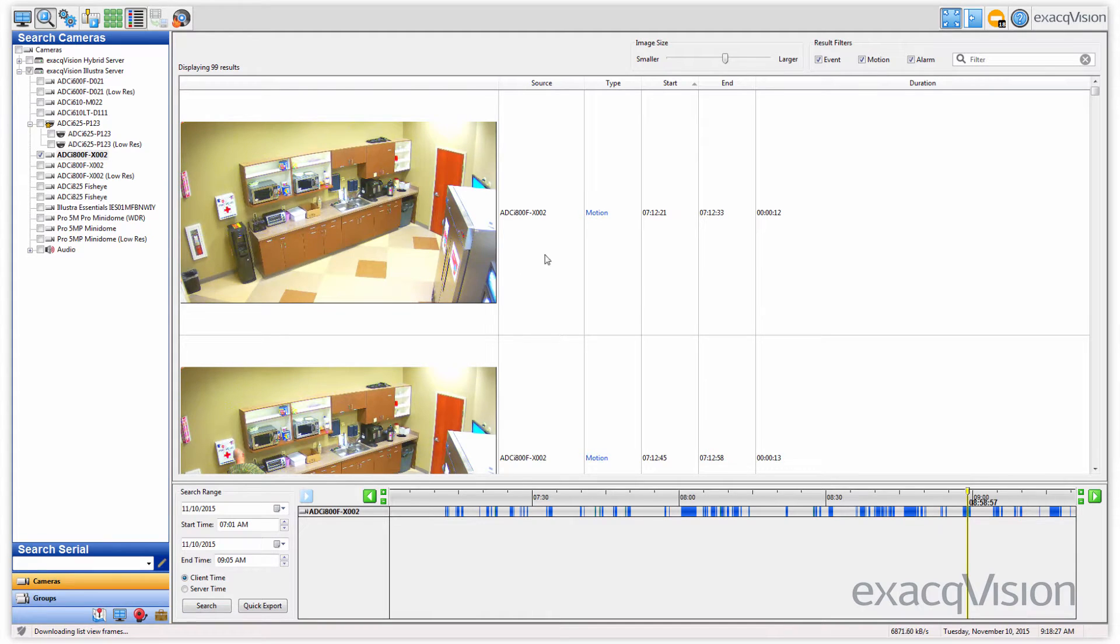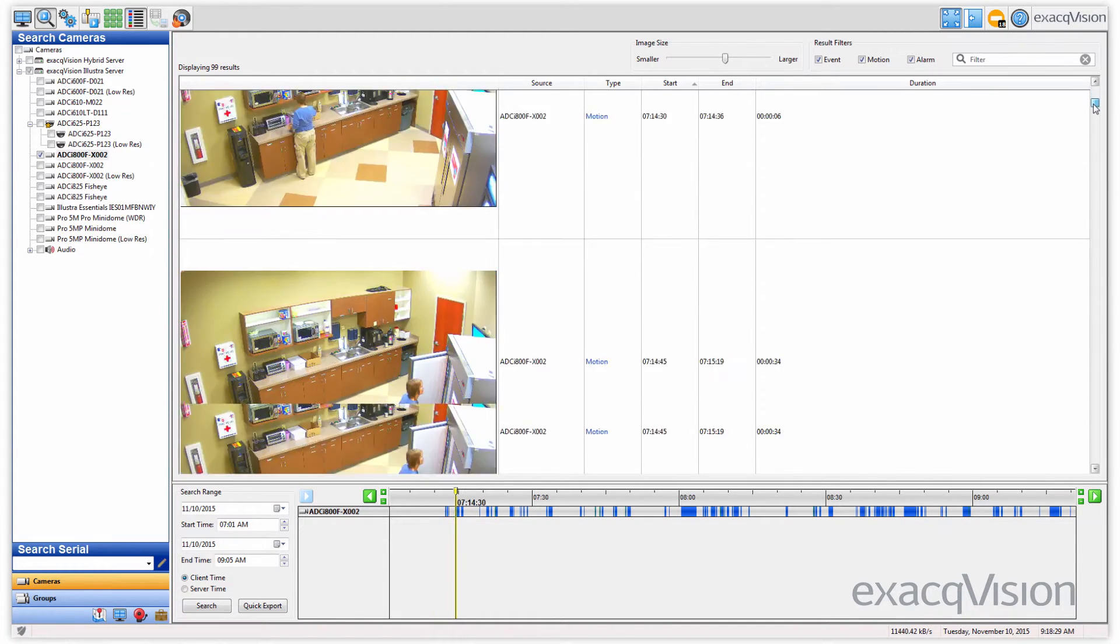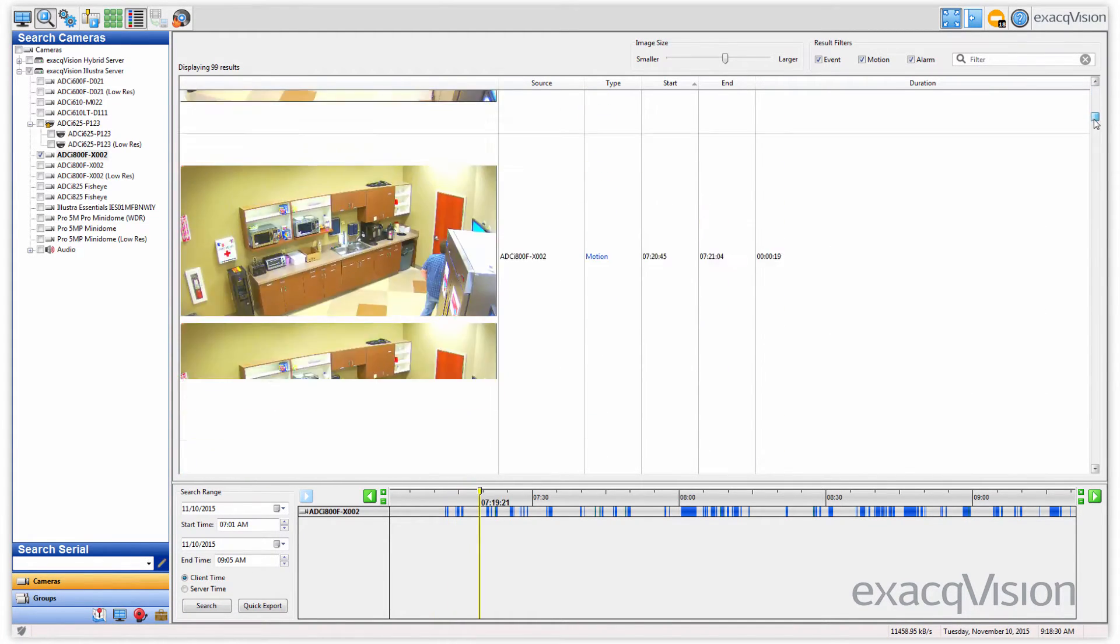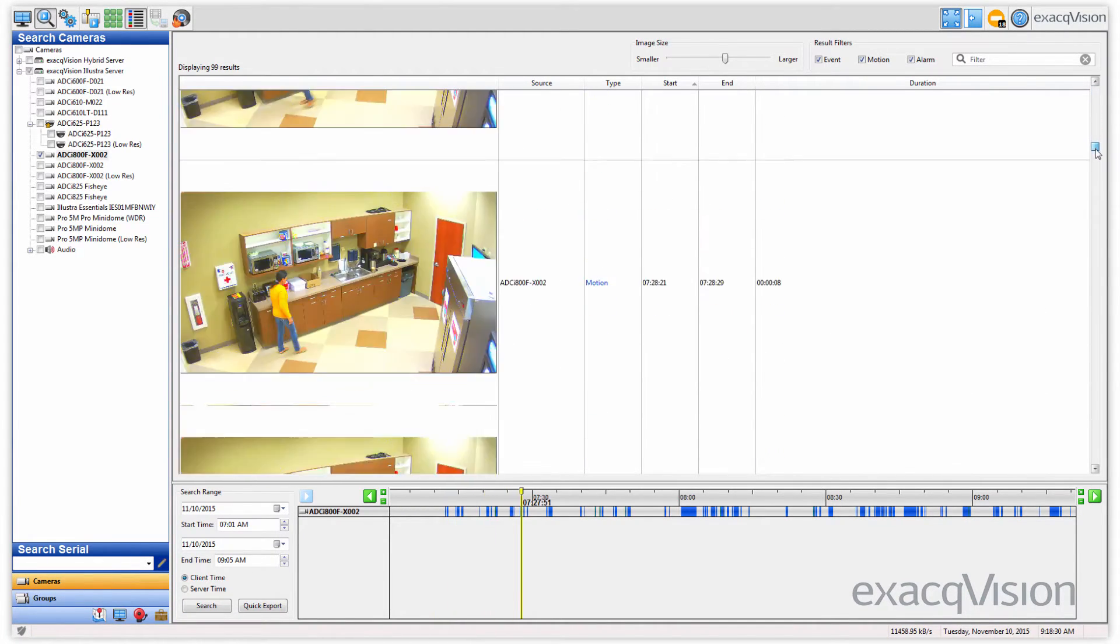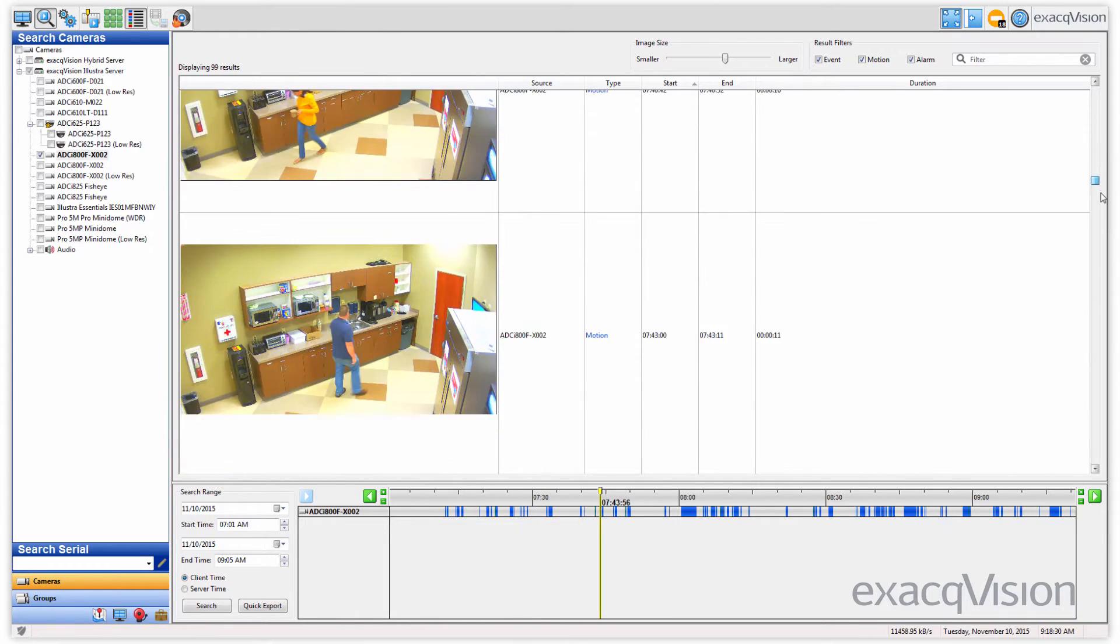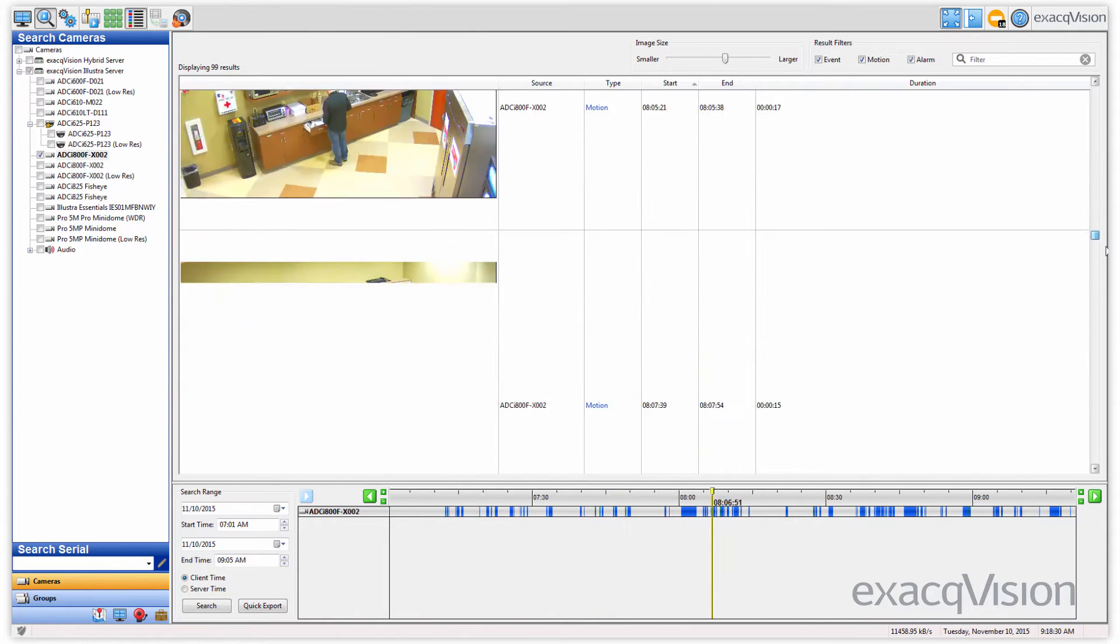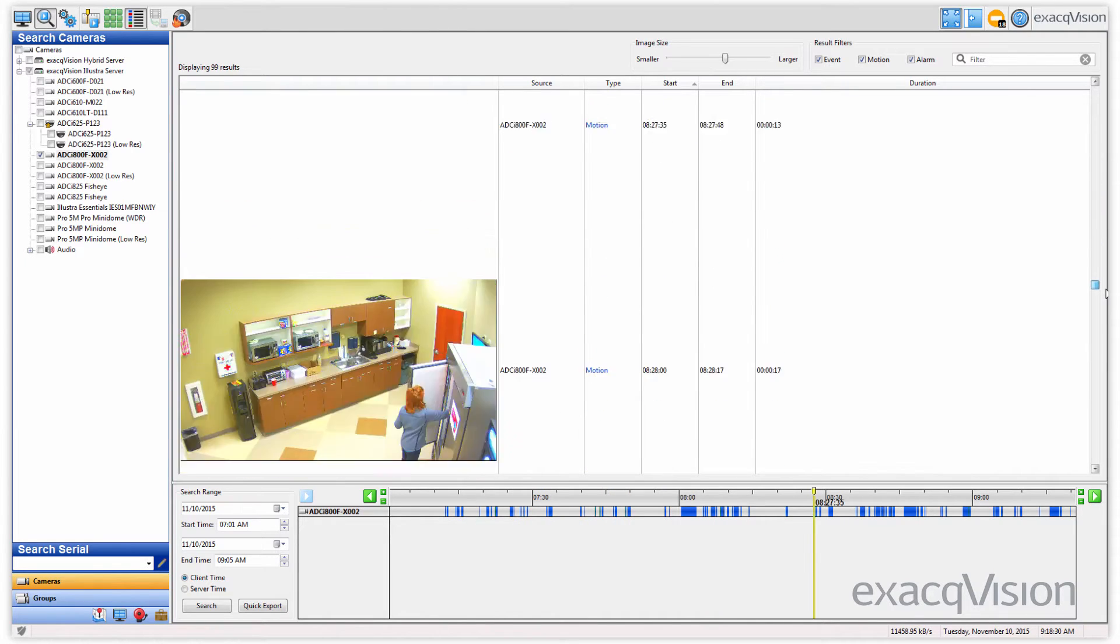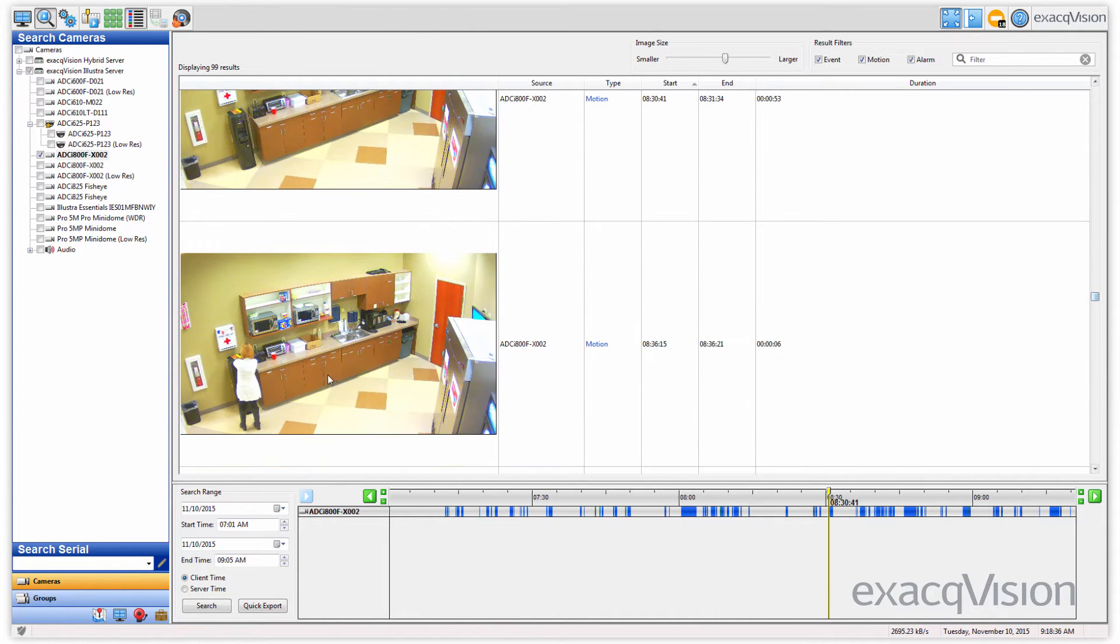Rather than displaying a snapshot of video from the timeline, the List Search will instead pull up individual motion, event, or alarm video results, as well as play an animated thumbnail from each of the specific events.